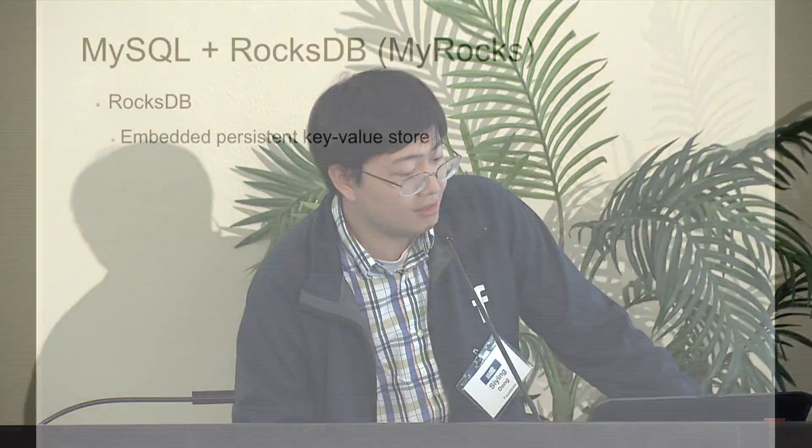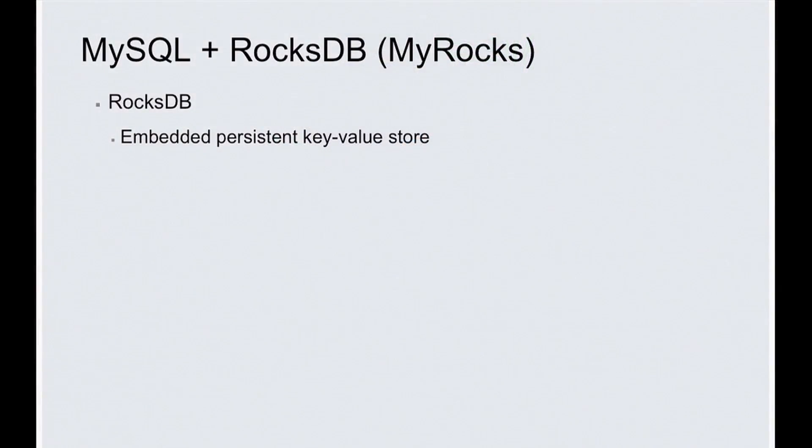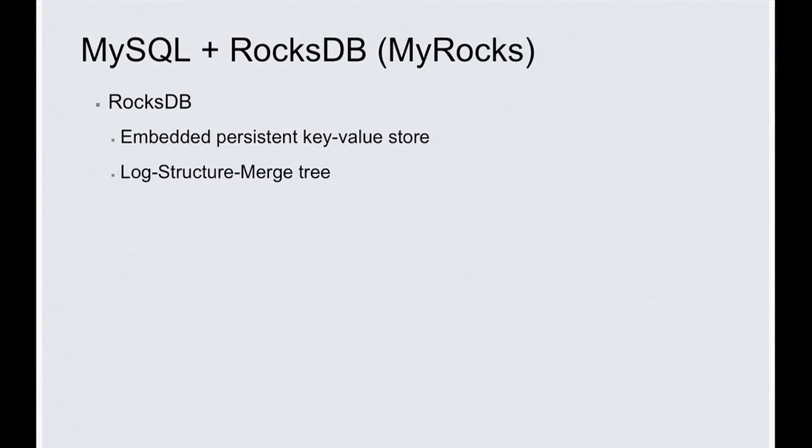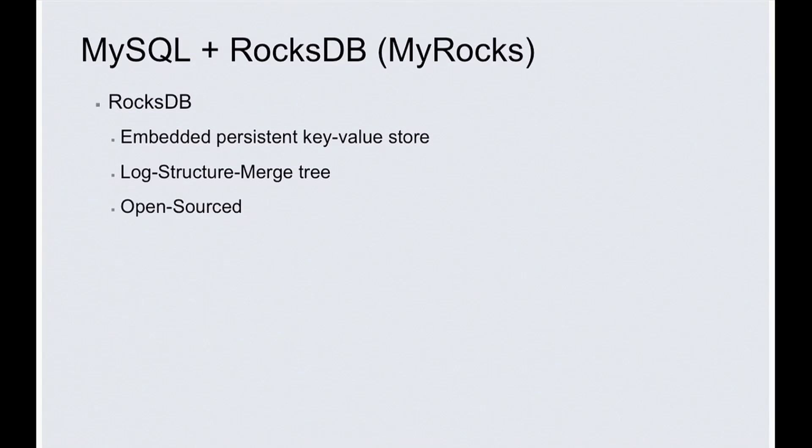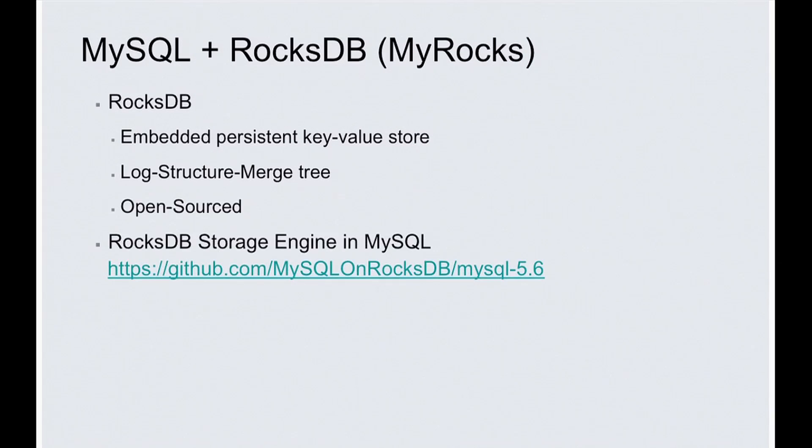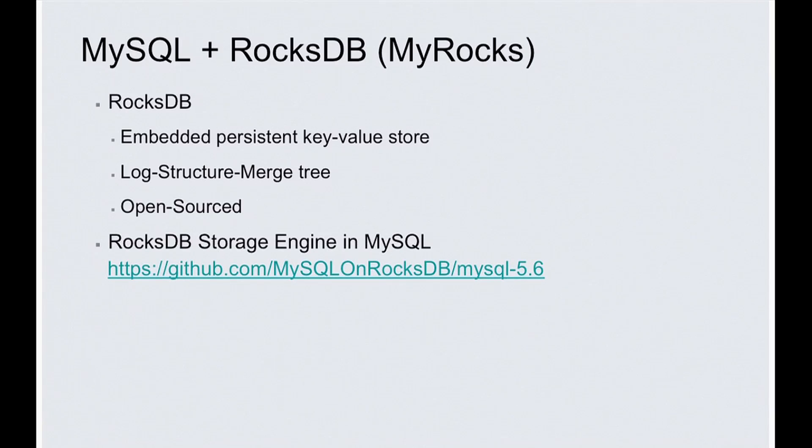What is RocksDB? RocksDB is a persistent key-value store that is embedded in the process of the program. It is based on log-structured merge tree, or LSM, and it's open sourced. We built a RocksDB storage engine of MySQL, and it's also open sourced. You can access the source code from our GitHub repository.